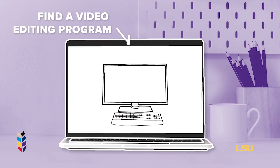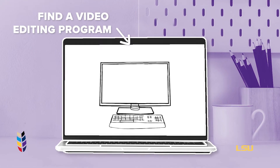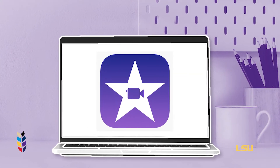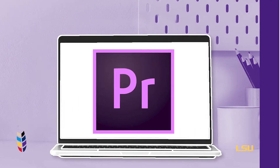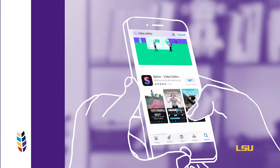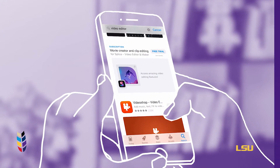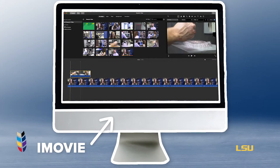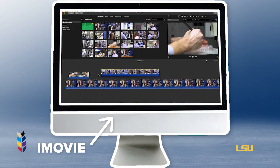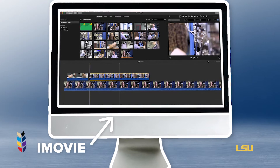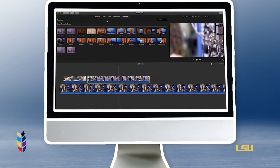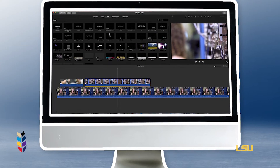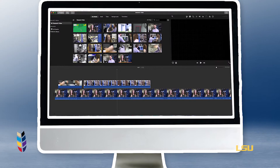First, we're going to start with a video editing program. You can use anything like iMovie, Premiere Pro, or any other video editing tool or app. For example, iMovie provides easy-to-use editing interfaces with a variety of transitions, text options, and the option to import music for your video.